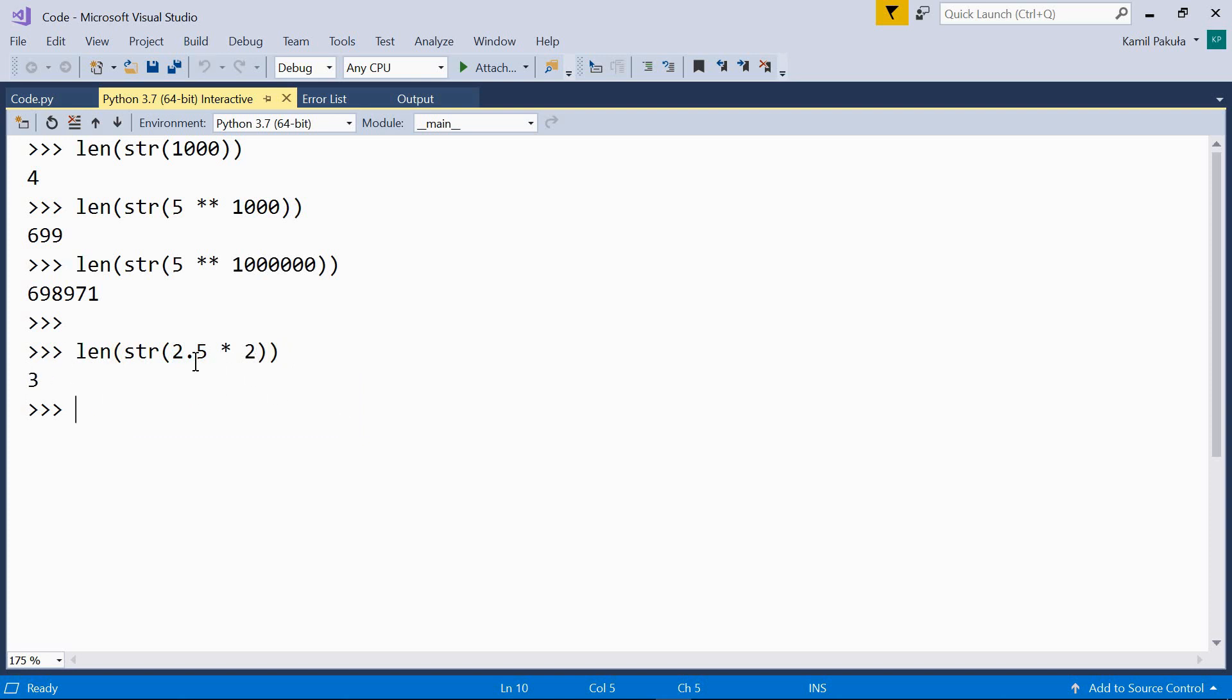Because we must remember that when we are multiplying a float by an int, the result is a float, which means this is the result, 5.0. As you can see, not only the two digits are counted here, but also the decimal point. And this is why the result is 3.